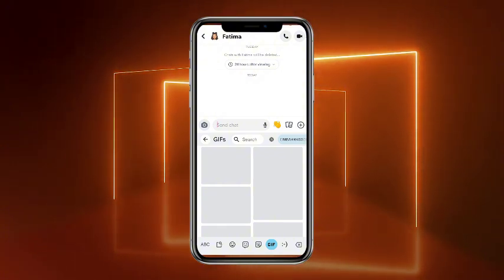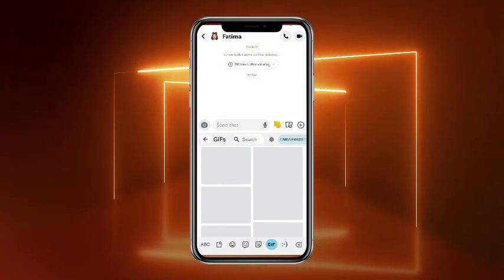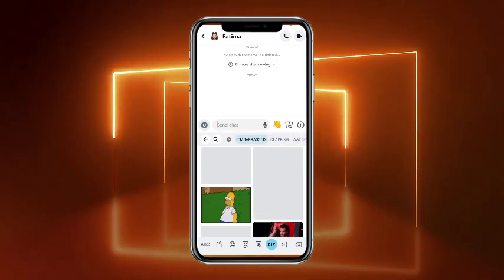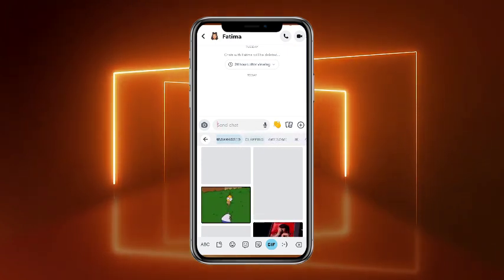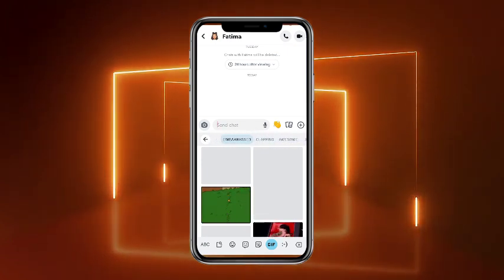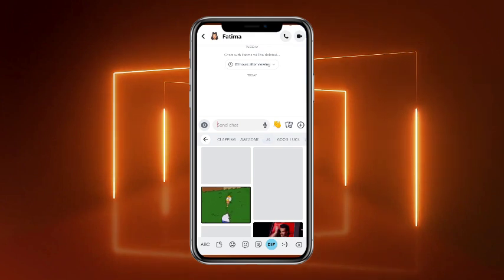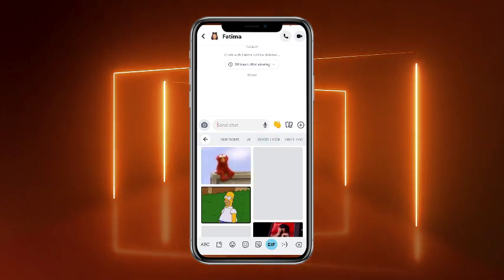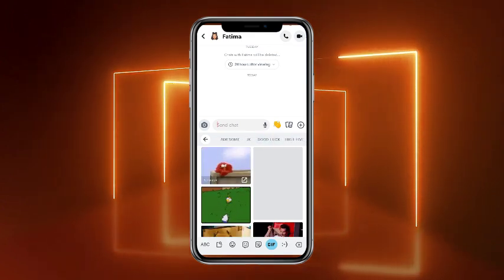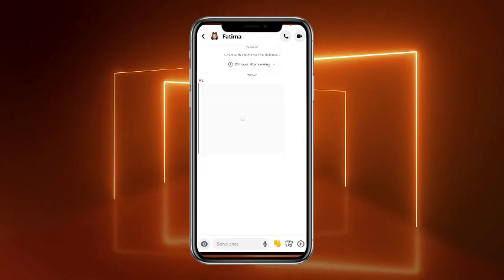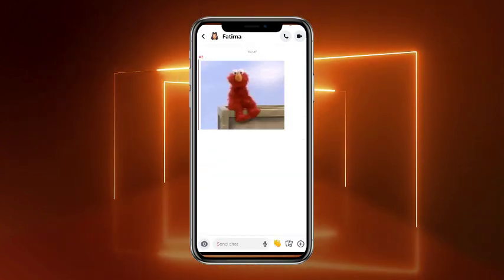You can also tap on search and search for a GIF. There are a lot of different options — embarrassed, clapping, awesome, joke — you can select any of the GIFs. Simply tap on that GIF and after that, that particular GIF would be sent to that person.